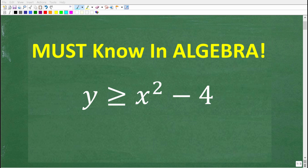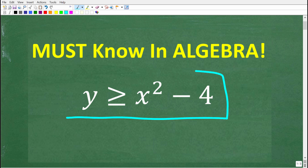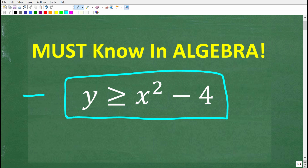If you want to be successful in algebra, you absolutely must know how to do a problem like this. This is what I would call an algebra must know.